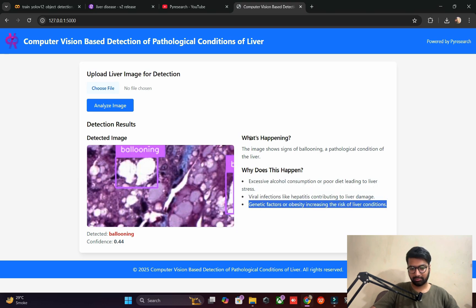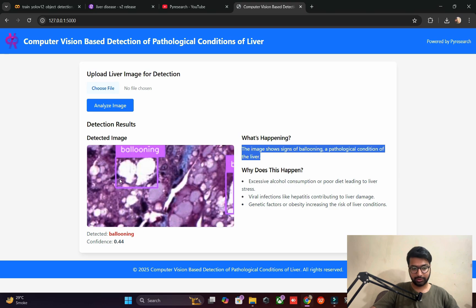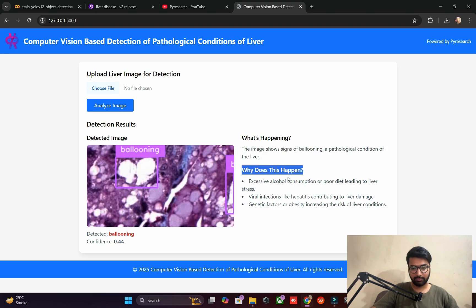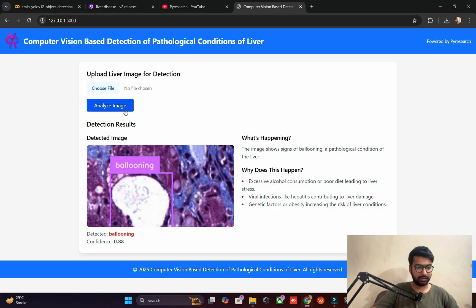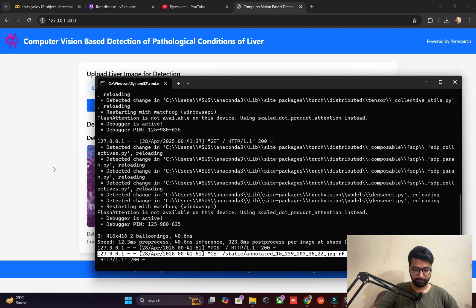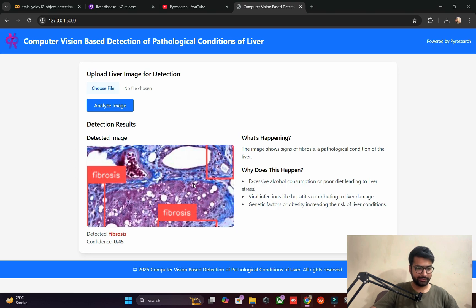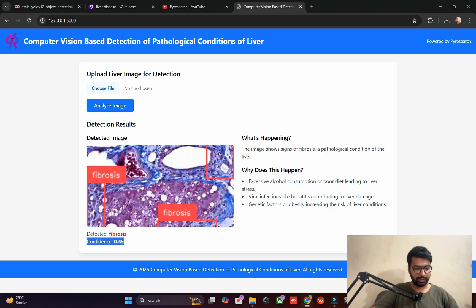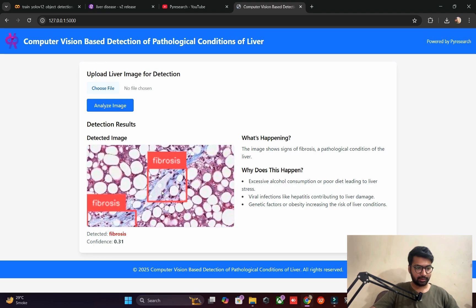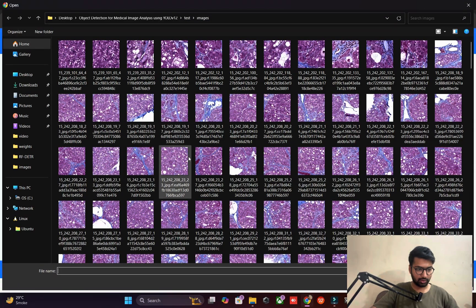This image shows ballooning detected as a pathological condition of the liver. Let me check another picture. I upload another image and analyze it — it detects fibrosis. Why does this happen? Our model is working at 40 percent confidence here, and another result shows 30 percent. Also inflammation is detected in another image. Let me close this and open CMD again to look at the code.